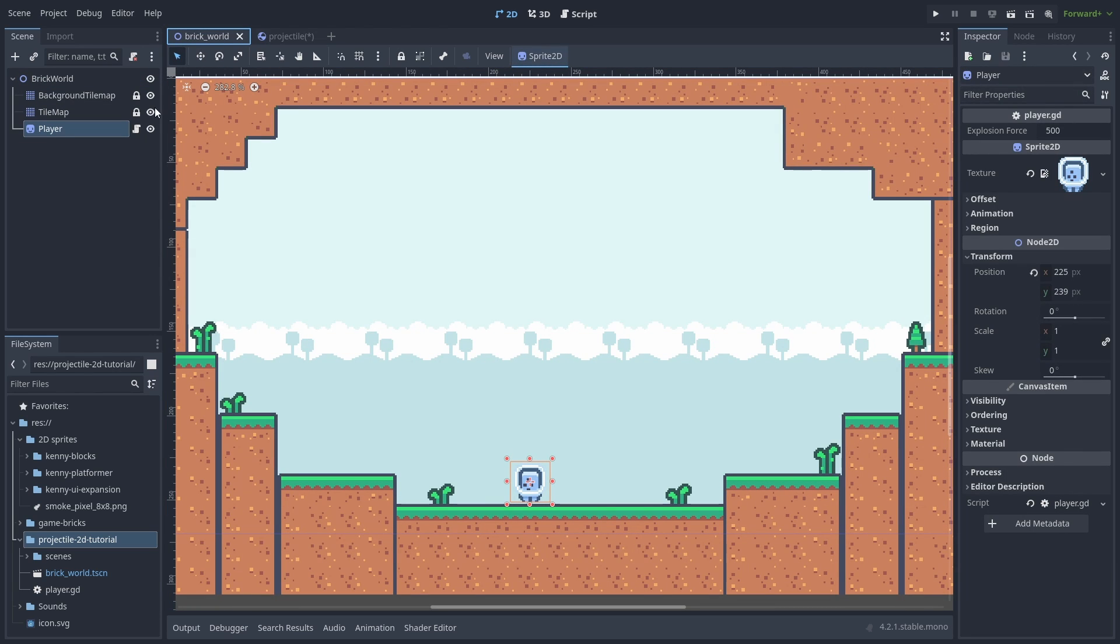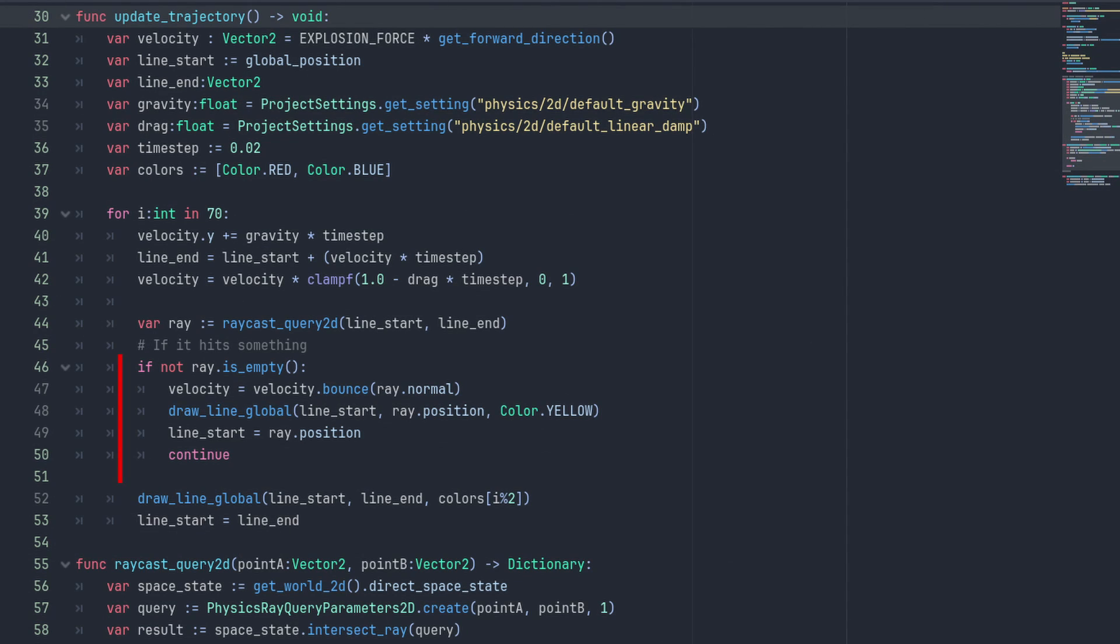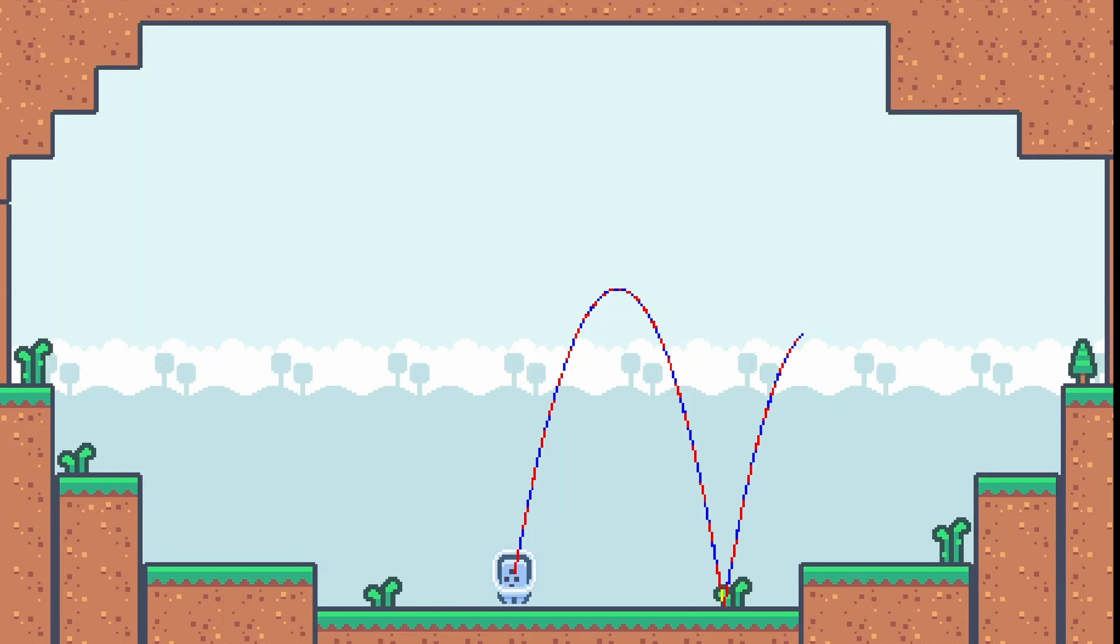Now back to our code. We only need a small change. When we hit something, we can pass the collision normal to the velocity.bounce method and we can get the resulting bounce velocity that way. Then we draw a yellow line, set the line start to the collision hit point and continue to the next iteration.